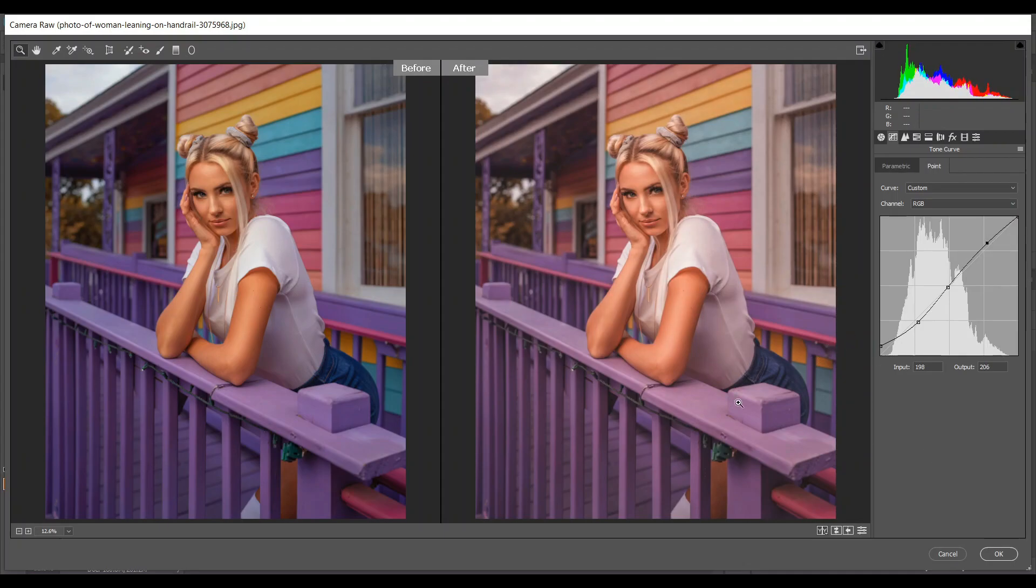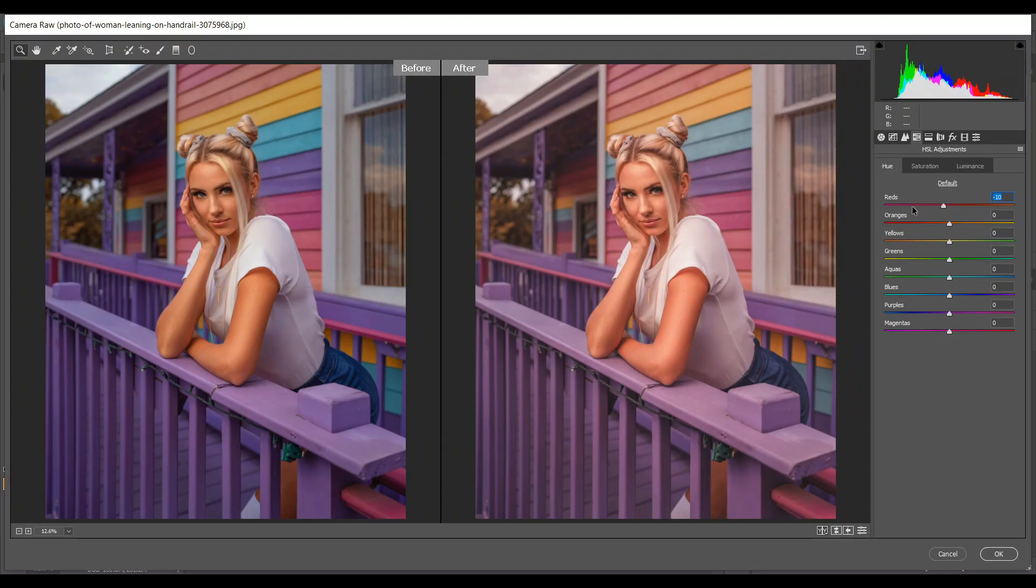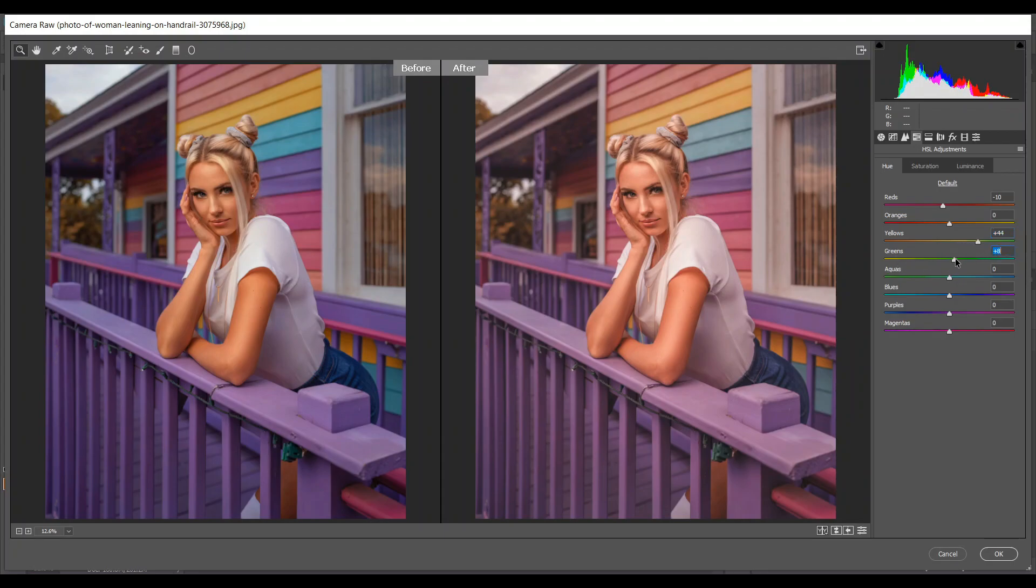Then go to the HSL adjustment and come to the hue. I'm giving minus 10 for reds, 44 for yellow, 27 for green, minus 13 for aquas, and plus 10 for purple.